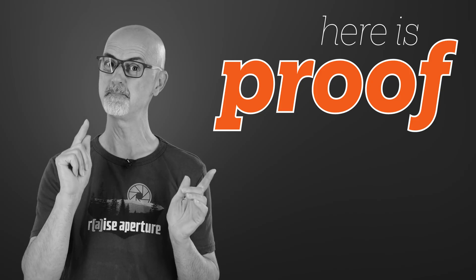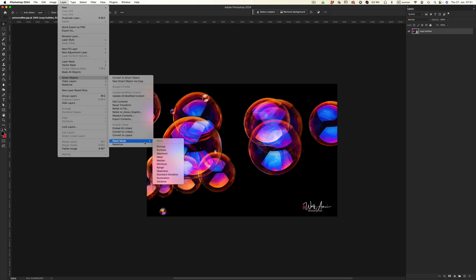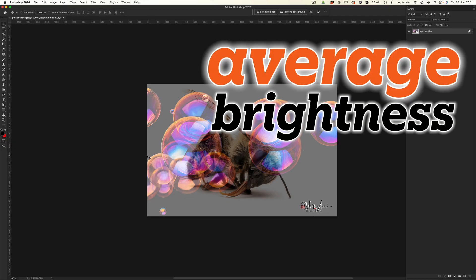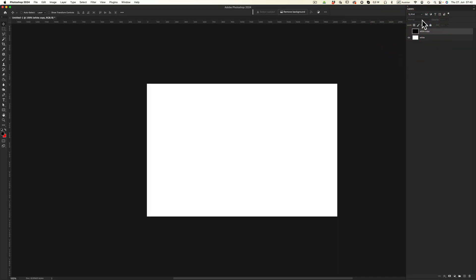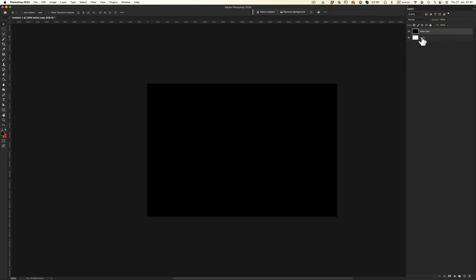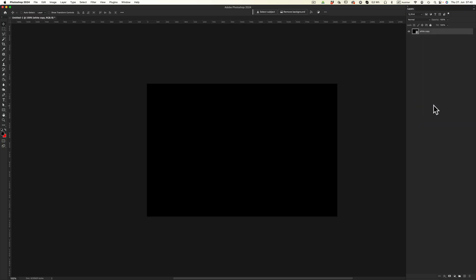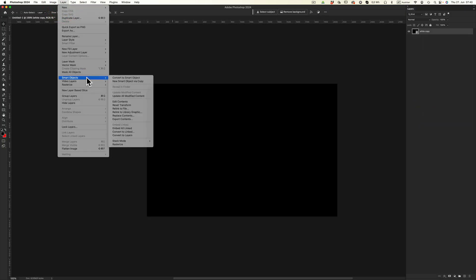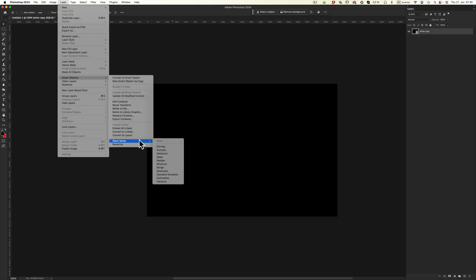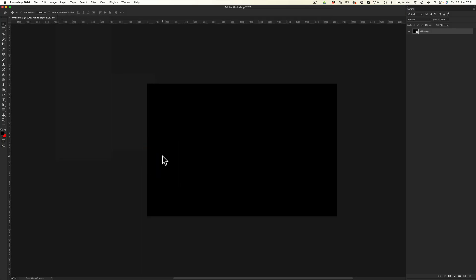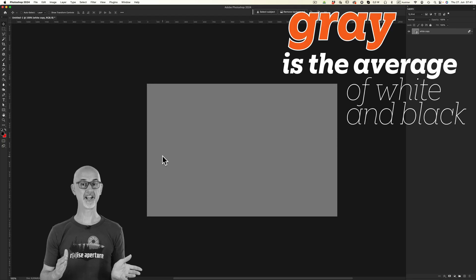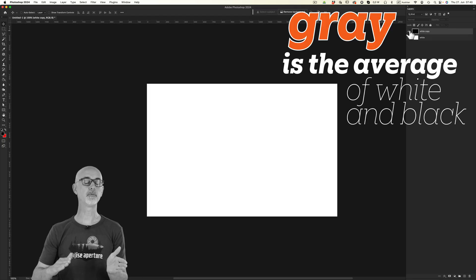Let me quickly prove that to you. Photoshop has a function that lets me display the average of images. I'll start with a black image and a white image — both on separate layers stacked over one another. I right-click on the selected layers and choose 'Convert to Smart Objects.' Now I can go to Layer > Smart Object > Stack Mode and tell Photoshop how it shall display the stacked layers. I choose 'Mean' because that will display the average of the layers. And we end up at middle gray — the exact average between white and black.